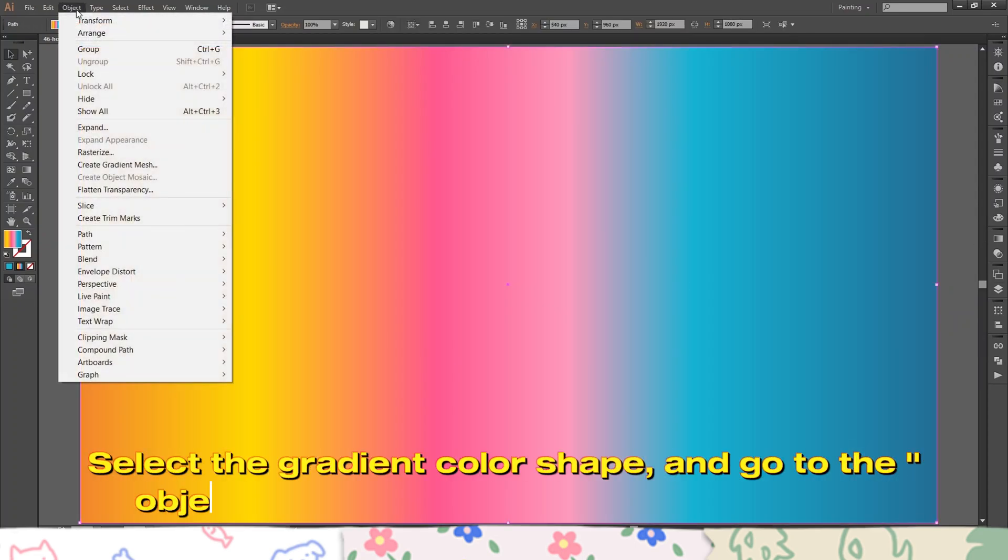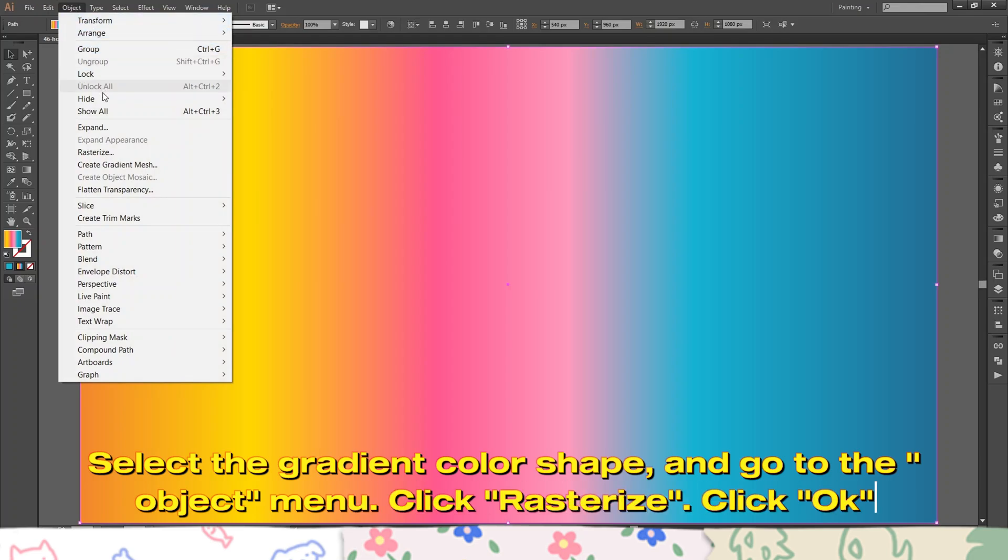Select the gradient color shape and go to the object menu. Click Rasterize. Click OK.